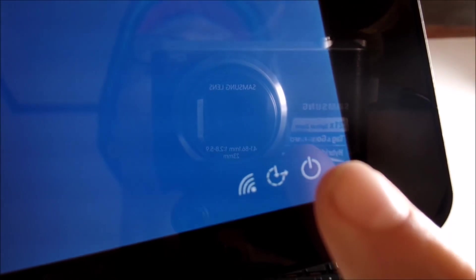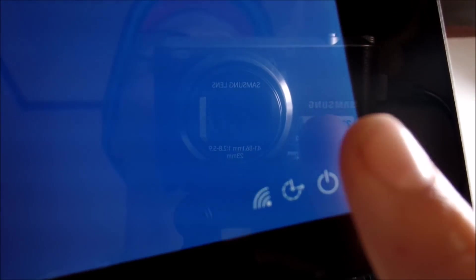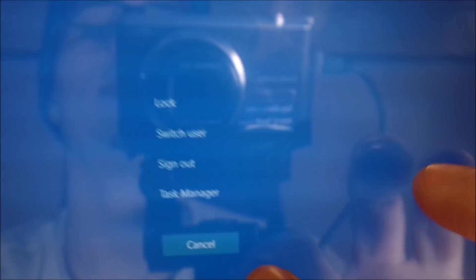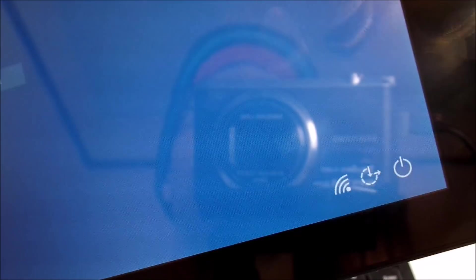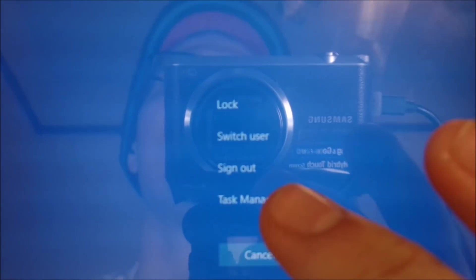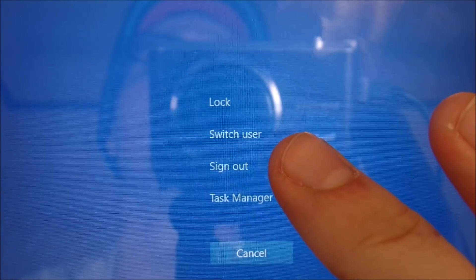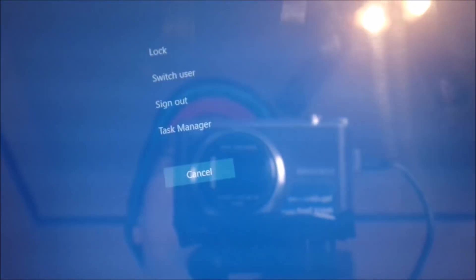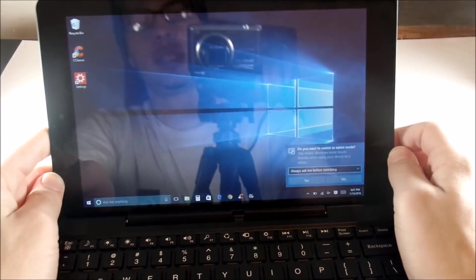Down in that menu you have a little power button, so you can go ahead and tap that and restart or shut it down. Or you could go to Switch Users or Sign Out and try to re-sign in again if you're having issues there. So yeah, that's another way to do it.